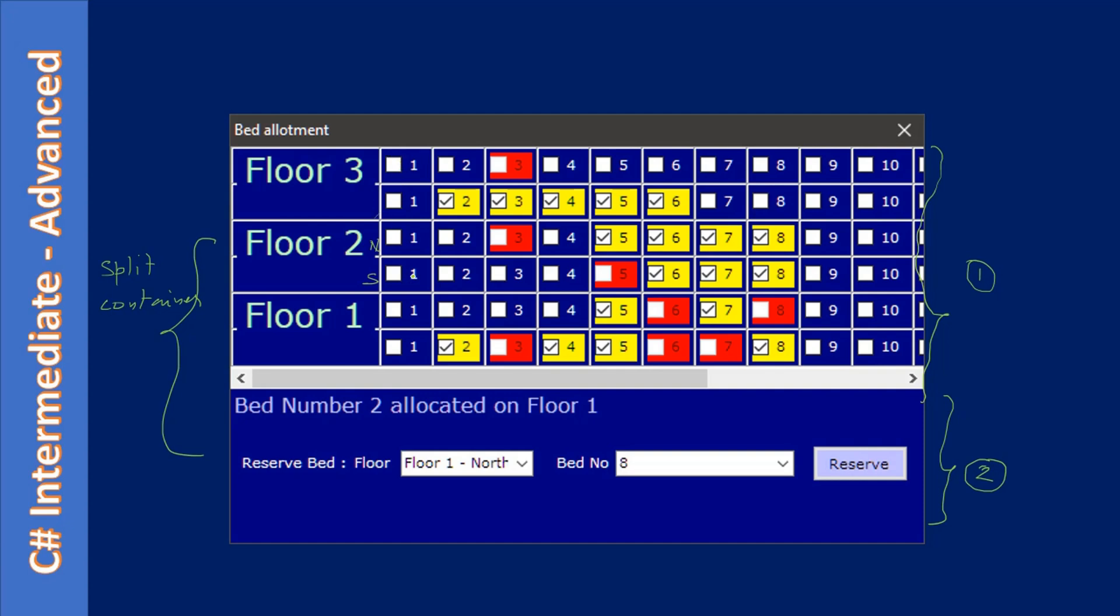The user will just place a checkmark, and once they place the checkmark, the color will change like this. You will see a tick mark, and then the background will change to a yellow color, stating that the bed is allocated. At the same time, when you make a click, it will say that bed number two is allocated on a specific floor.